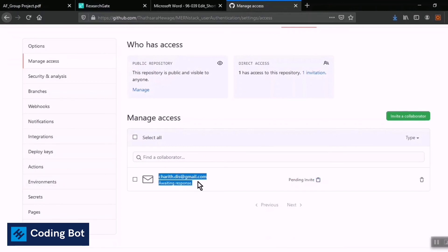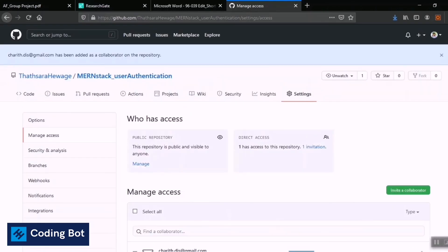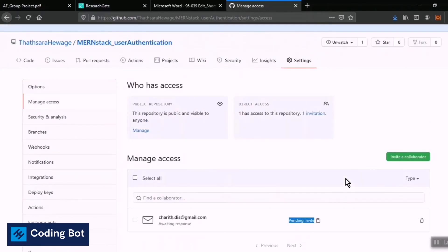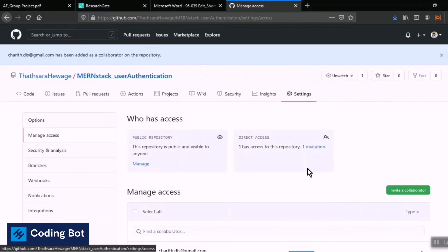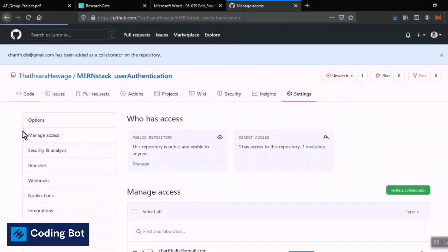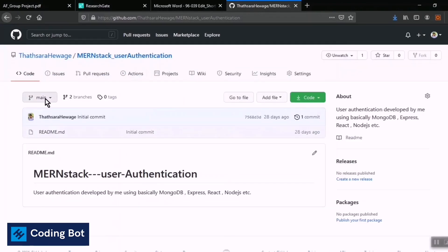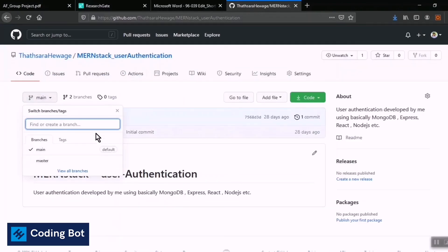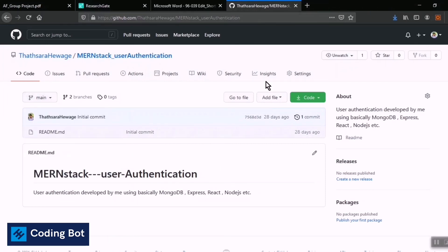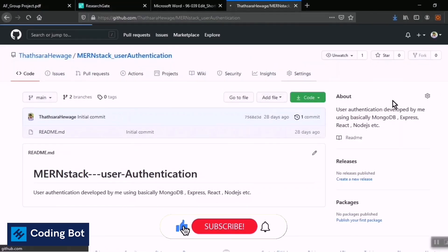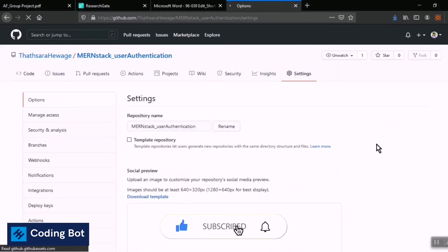You can see the 'awaiting response pending' status. Charit can take the invitation, open it, and join this GitHub repository to collaborate on the project. The collaborator can create a new branch, push their code, and commit new commits to this repository as well.